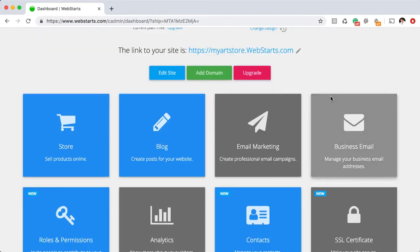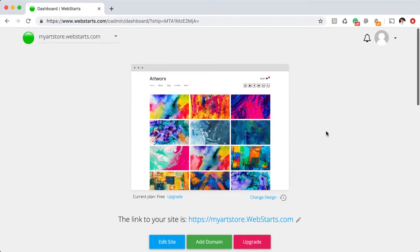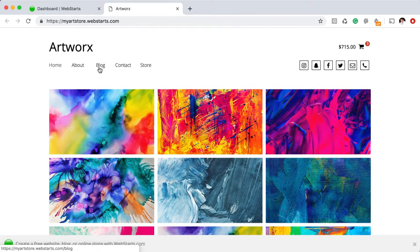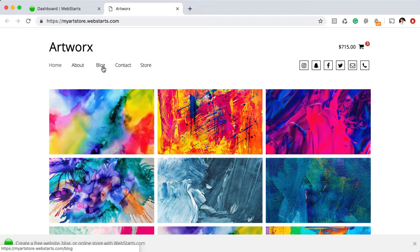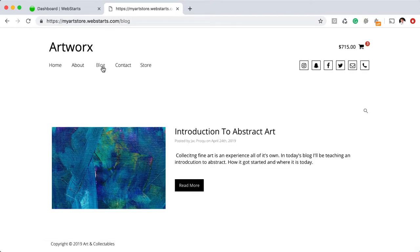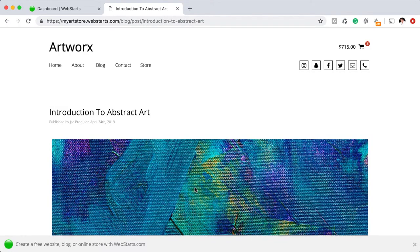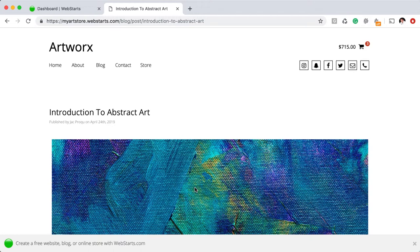When you're ready, just go ahead and exit out. You can see that when you've activated the blog app in your WebStarts account, you're going to have the word blog on your menu and then when people click on the blog, they'll be able to read the blog posts that you've published. This is great because when you create fresh content like this all the time, Google is more likely to crawl your website and then you get better search engine ranking and ultimately you get found and content is just an important part of marketing your business online.